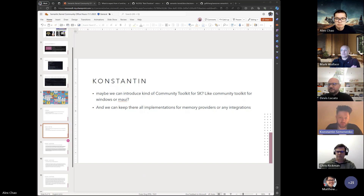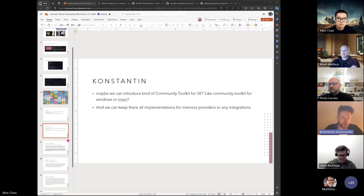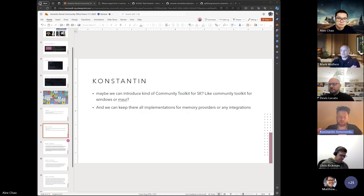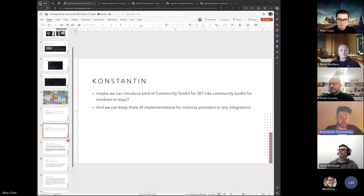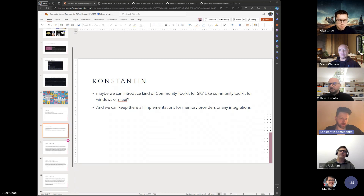Constantine: I love the community toolkit idea even more now. SK should have core basic interfaces, and then if you need any database connector you prefer, you share it with the community. This is especially important for enterprise clients — you're not allowed to use a library from a random person on the internet. But if it's under a community organization it's kind of backed by Microsoft, so it's fine. Thanks a lot for your answers.